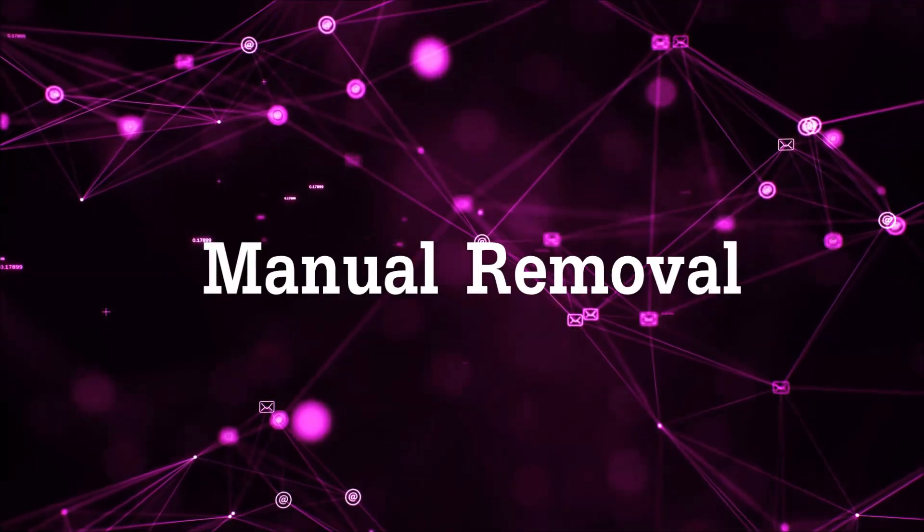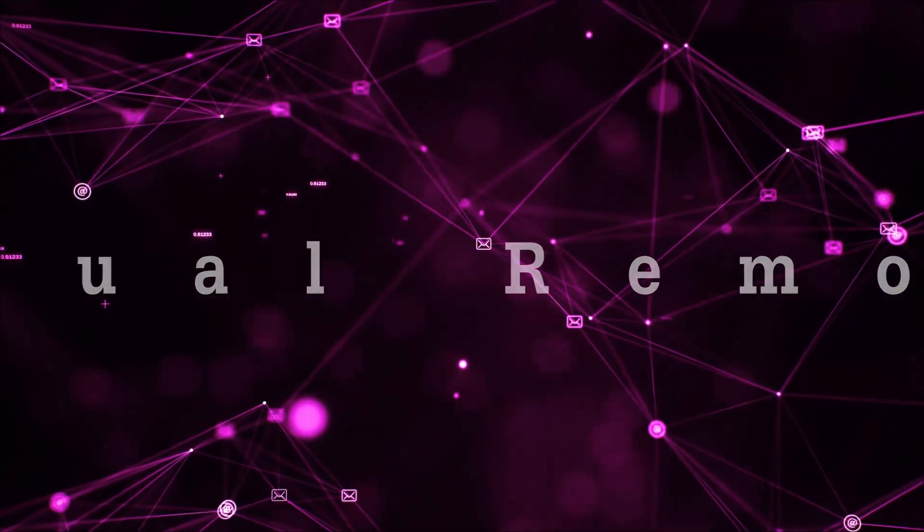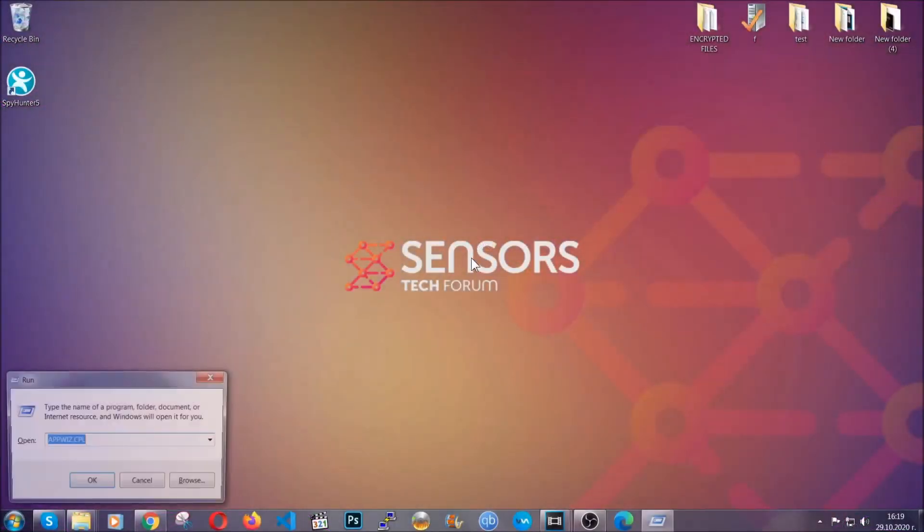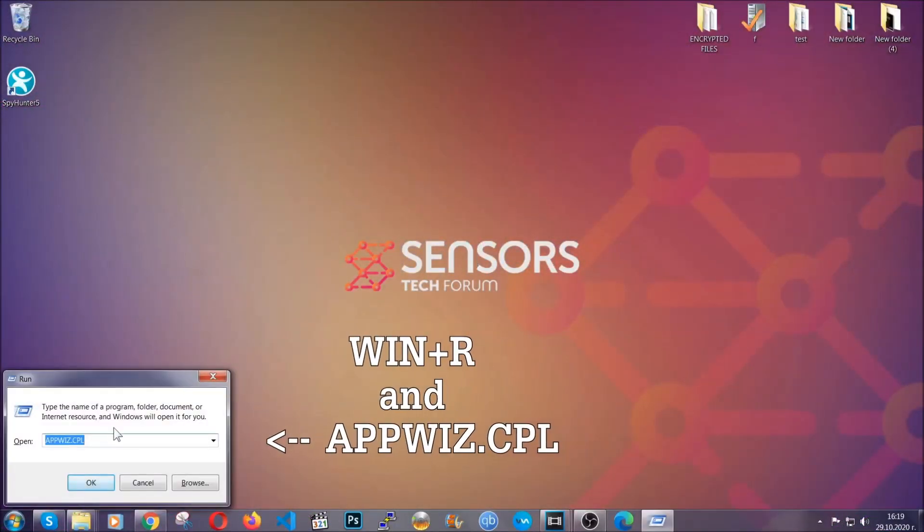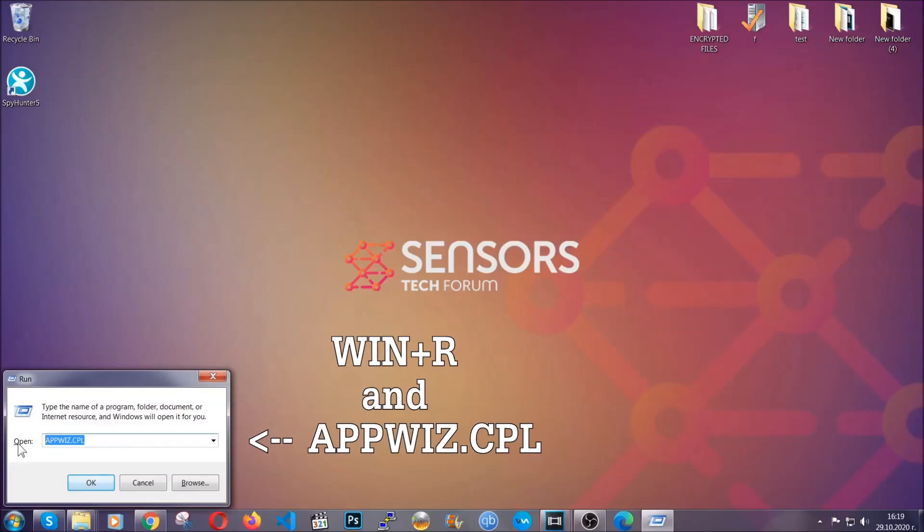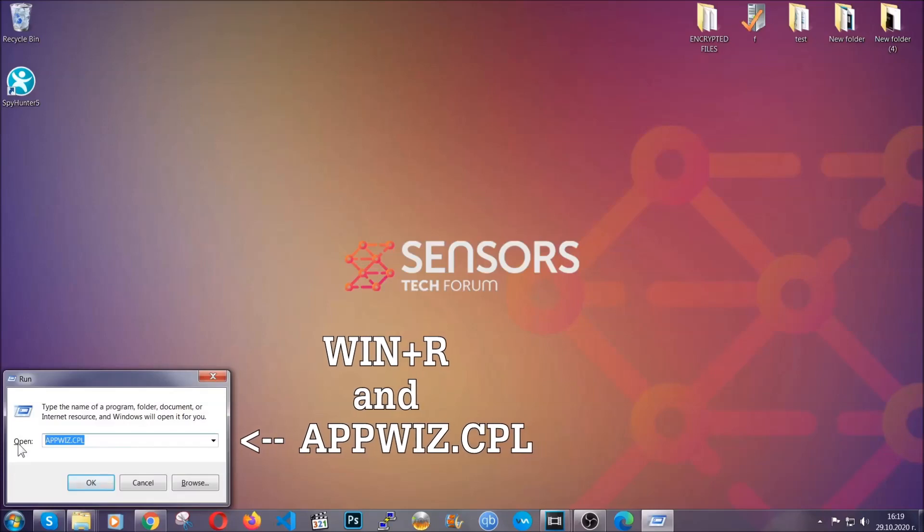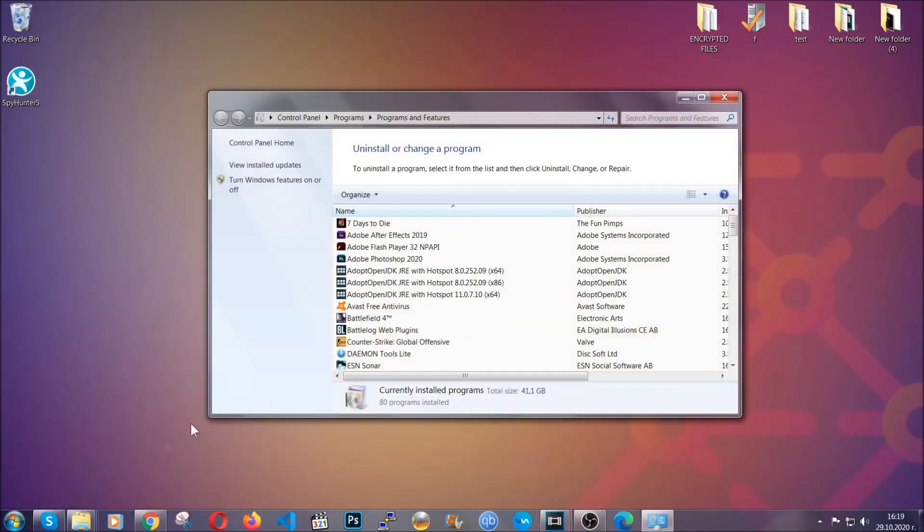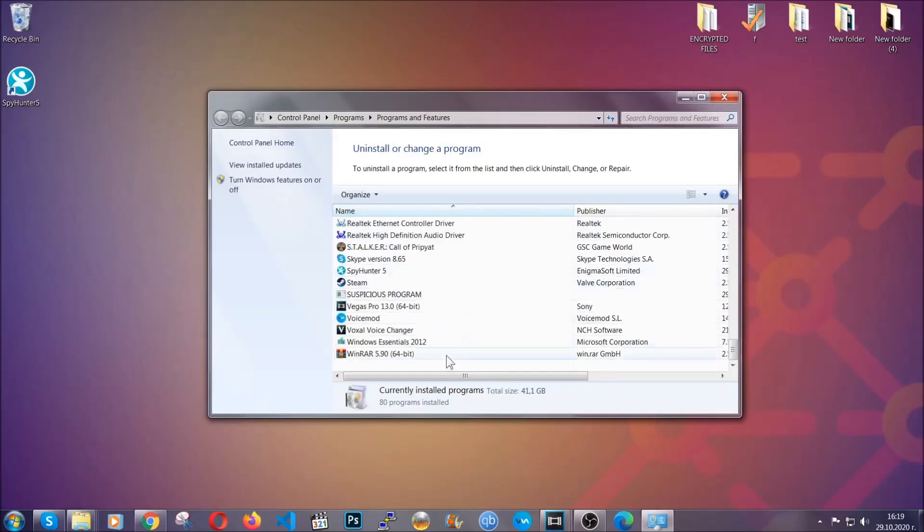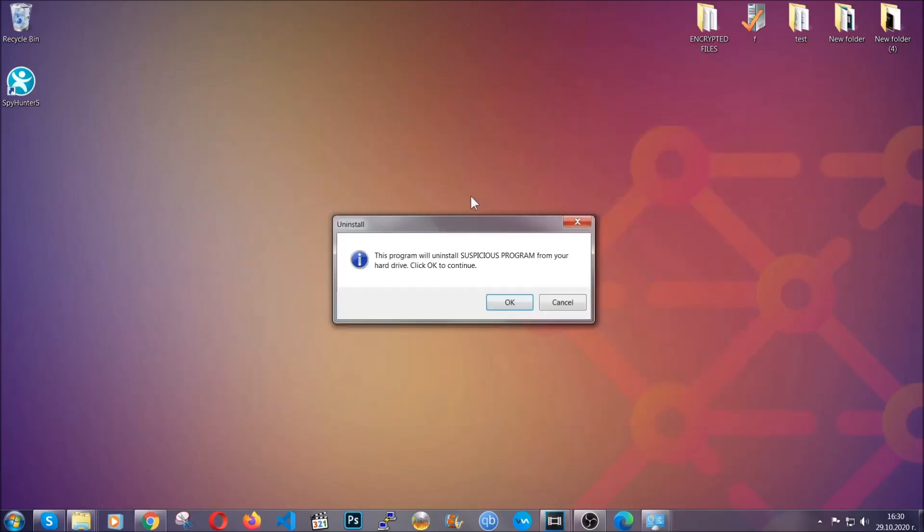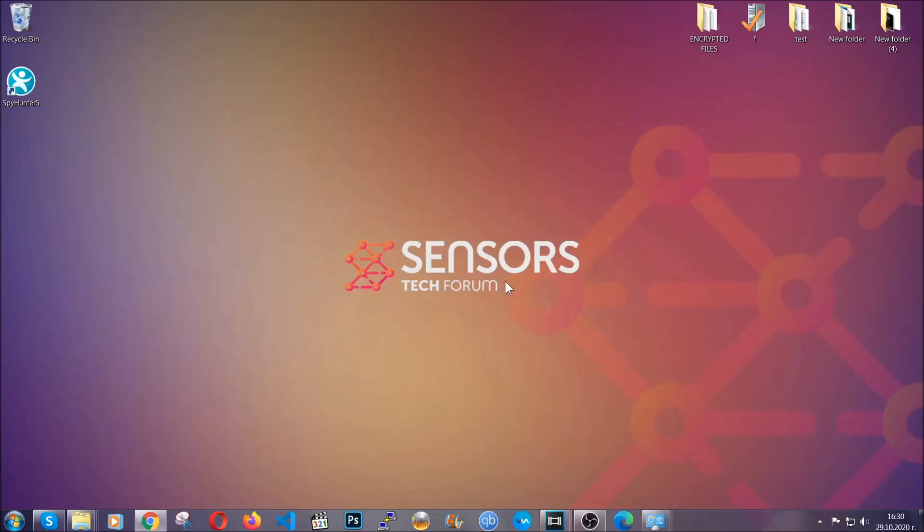For manual removal, first I'm going to show you how you can uninstall this thread in case it's installed on your computer as a program. You're going to have to type appwiz.cpl in your run window and you can open it by typing Windows button plus the key R. When you do that, it's going to take you to the programs and features. All you have to do is locate the suspicious program, mark it with your mouse and then click on uninstall. This will make sure the program is gone from your computer. And when the program is uninstalled, all you have to do is clear up your web browsers.